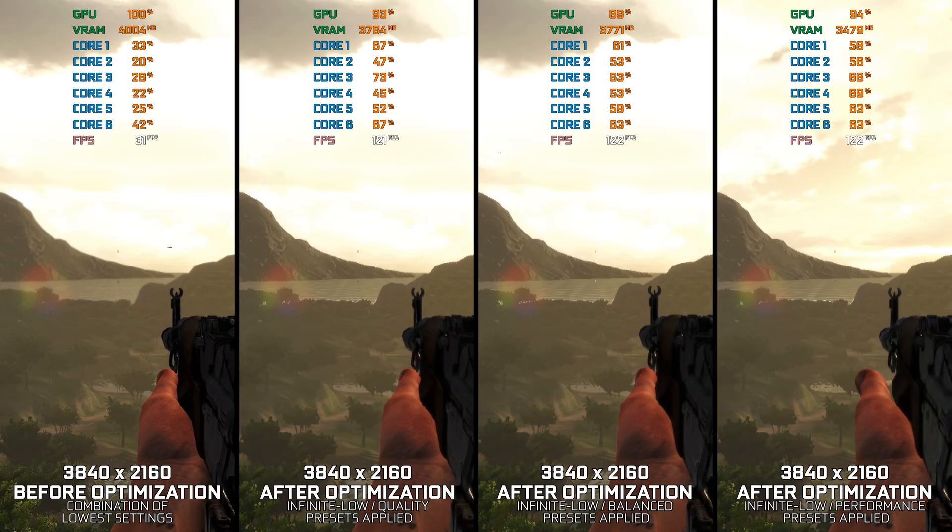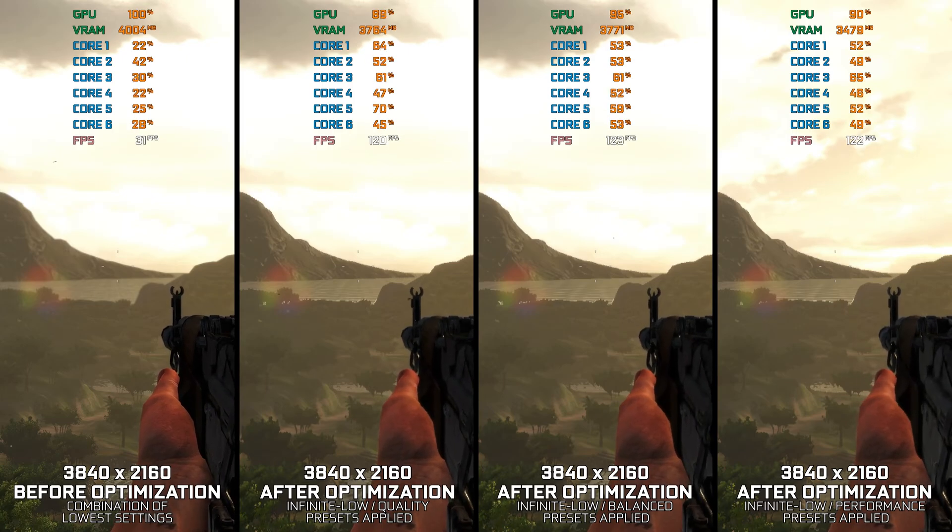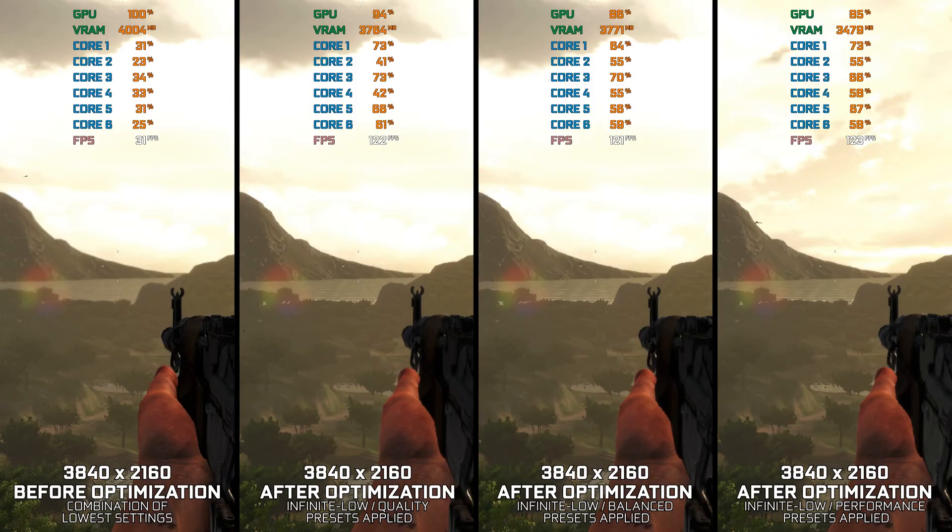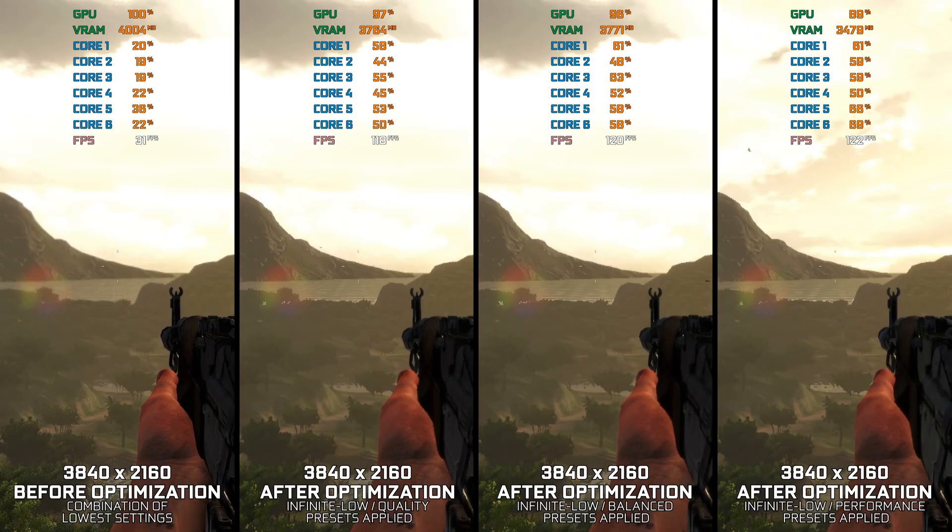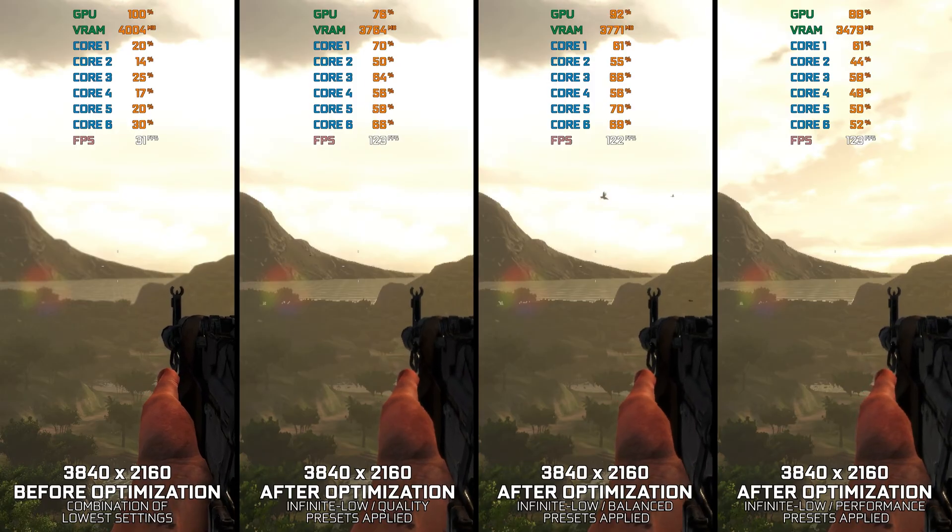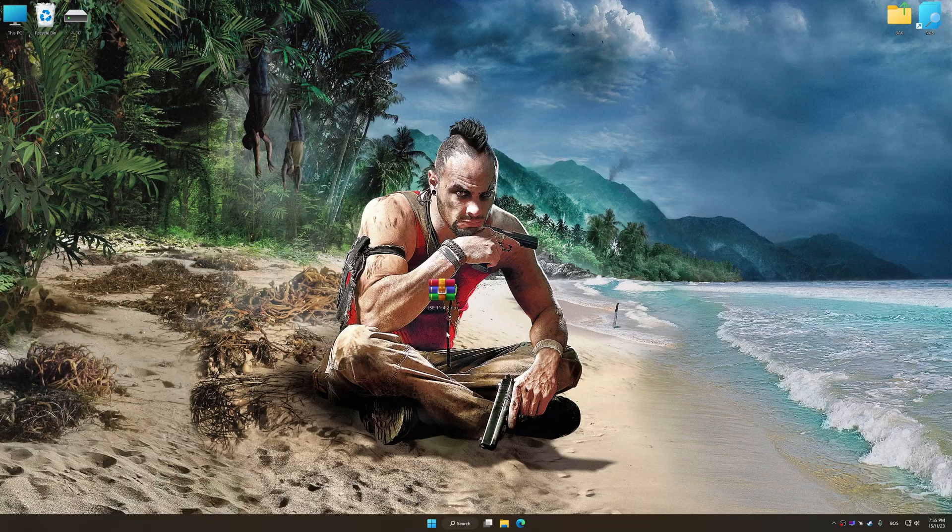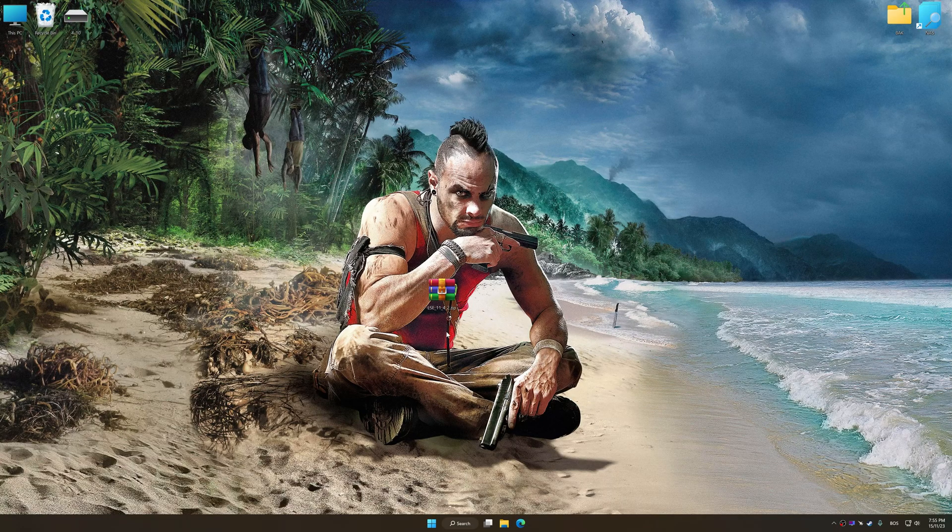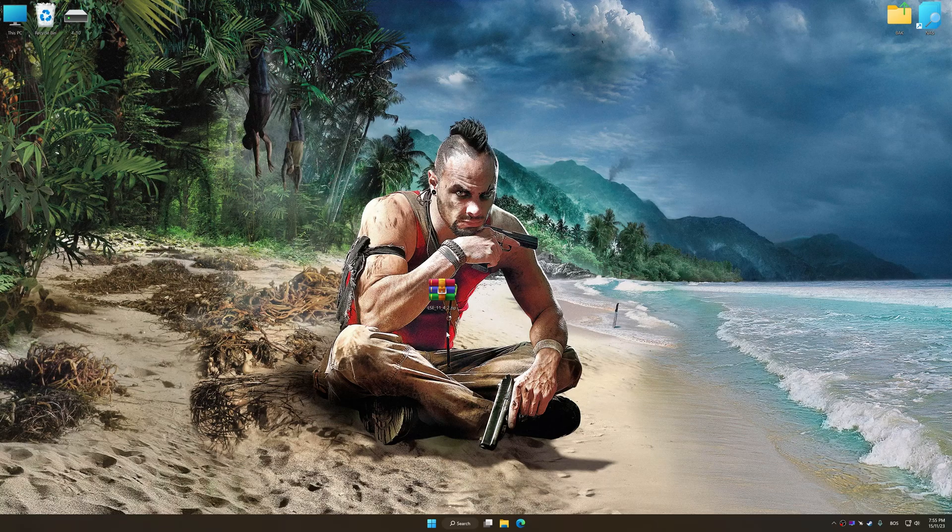Instead of benchmarking the game to see how it performs on specific PC hardware, let's see what we can do to optimize the game for the maximum possible performance. Before we proceed with the optimization process, download and install Low Specs Experience.